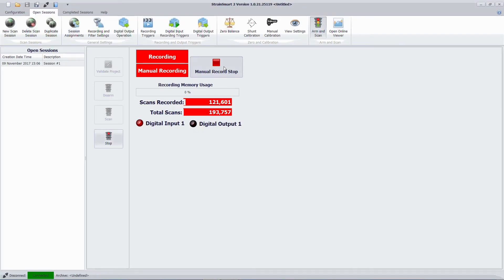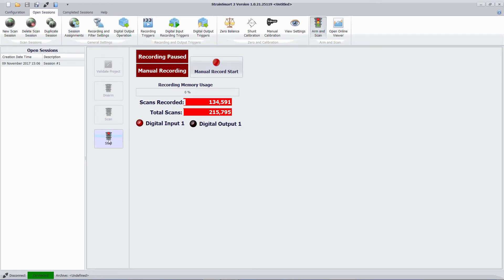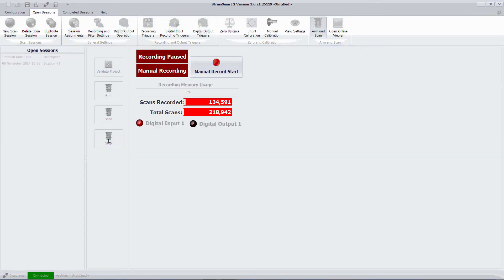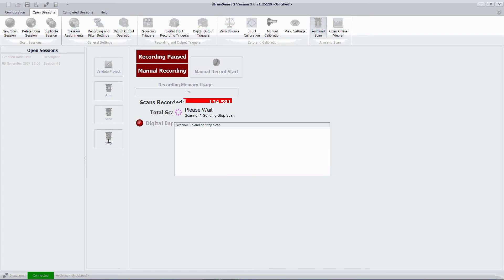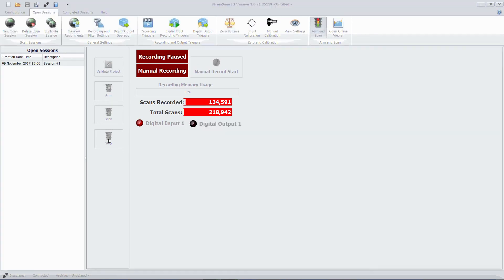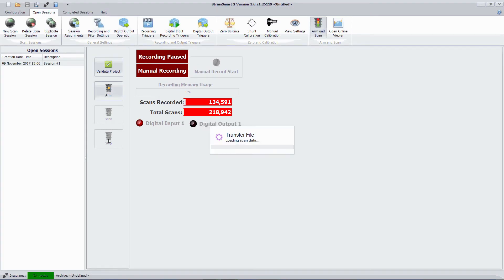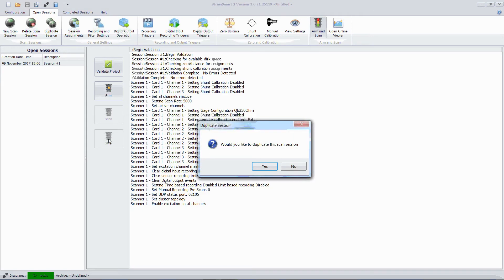Now I want to stop recording data. I've completed the tests that I intended to do. And I can then choose to stop scanning as well. And at this point the system will automatically transfer the data from the system 9000 hardware onto the computer hard disk.